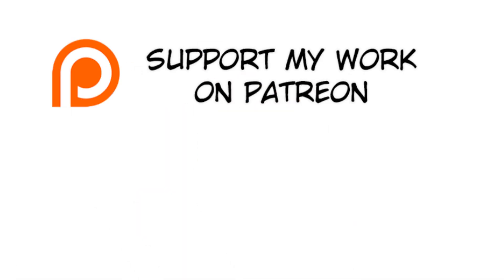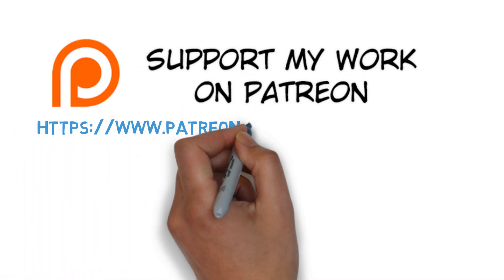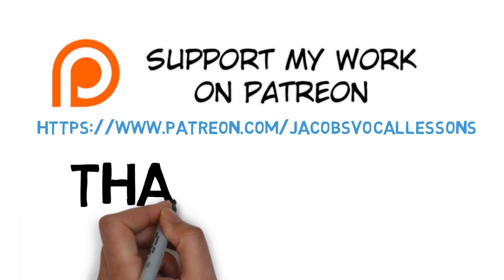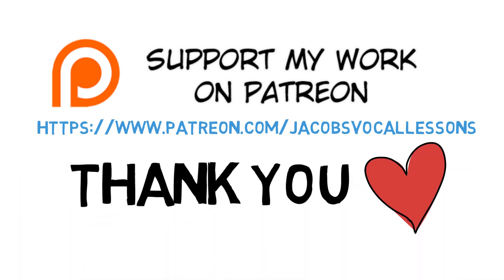While I've got your attention, if you can make a quick stop by patreon.com/jacobsvocallessons, all one word, no underscores or anything, and help support this YouTube channel. You'd really be helping us out and I hope you've enjoyed the video. Go sing!